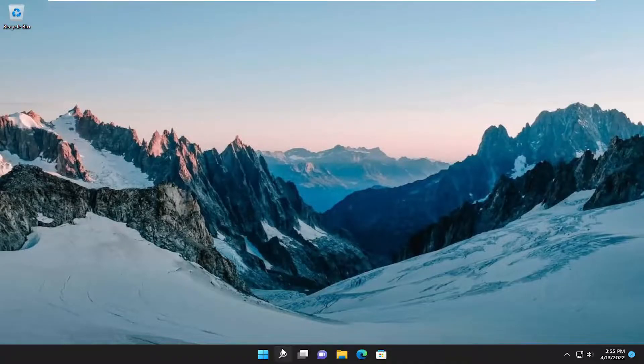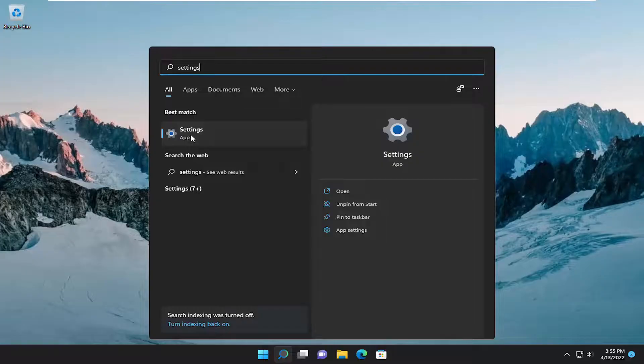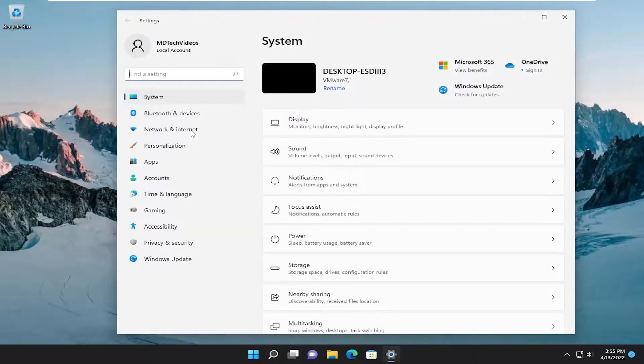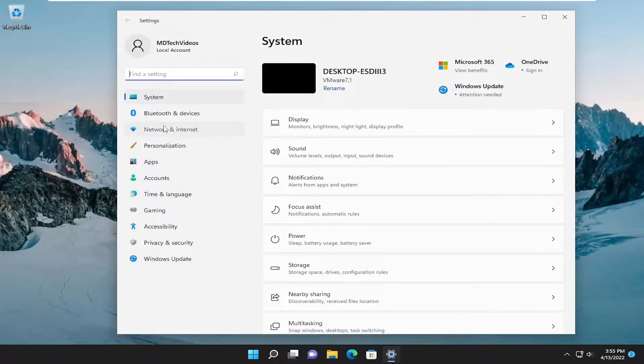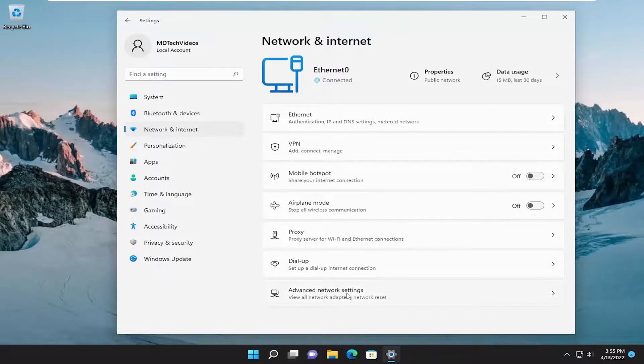Open up the search menu and type in settings. Best match will come back with settings, go ahead and open that up. Select network and internet on the left side, and then on the right go down and select advanced network settings.